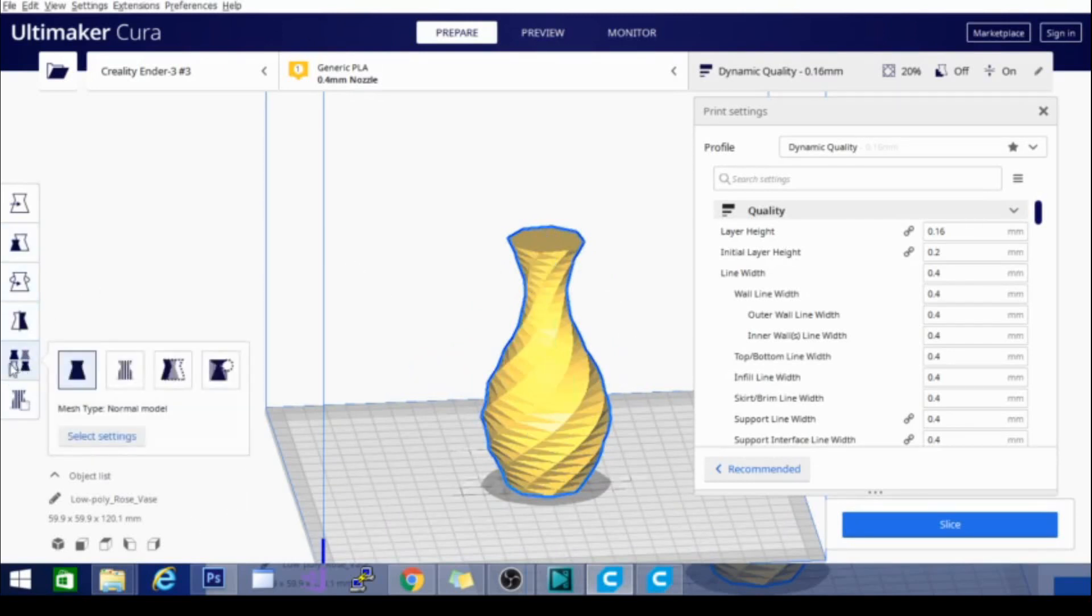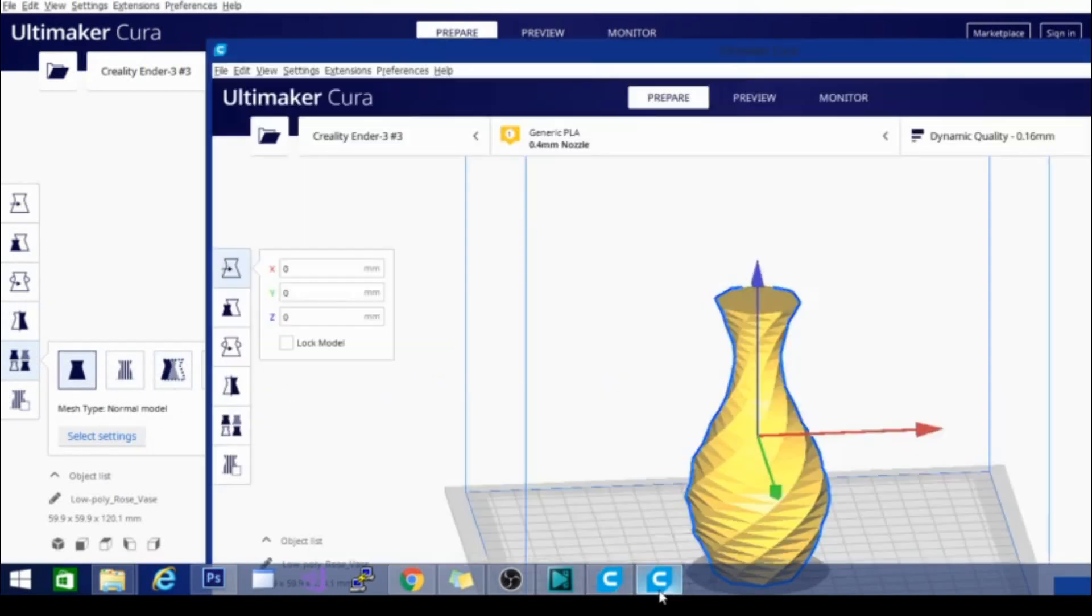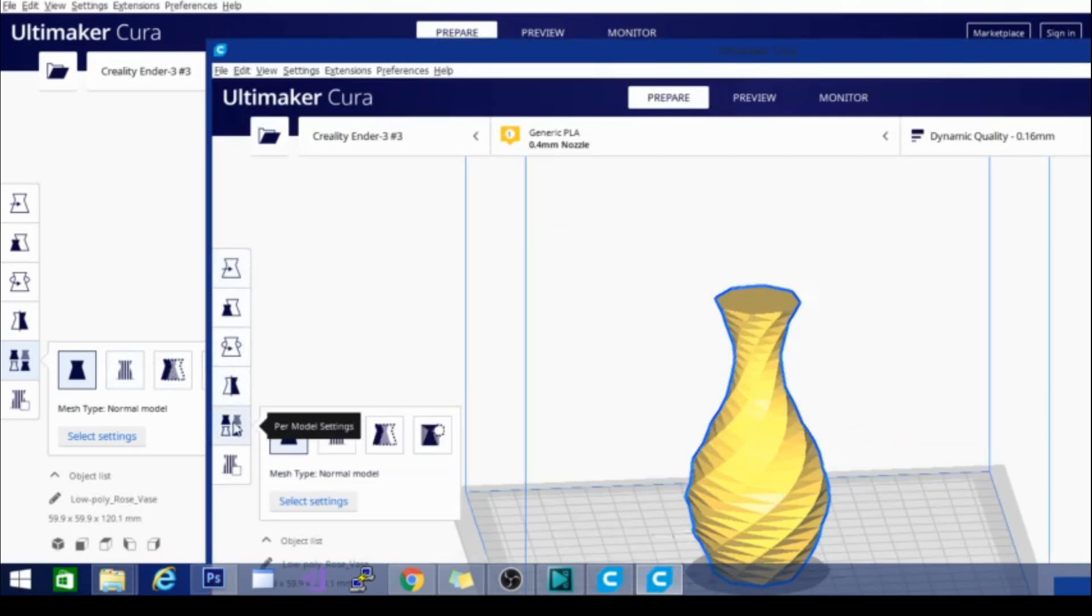And then of course they have the individual model settings for normal model, print as support, modify overlaps, don't support overlaps, mesh type as normal. So all of this stuff is pretty standard.